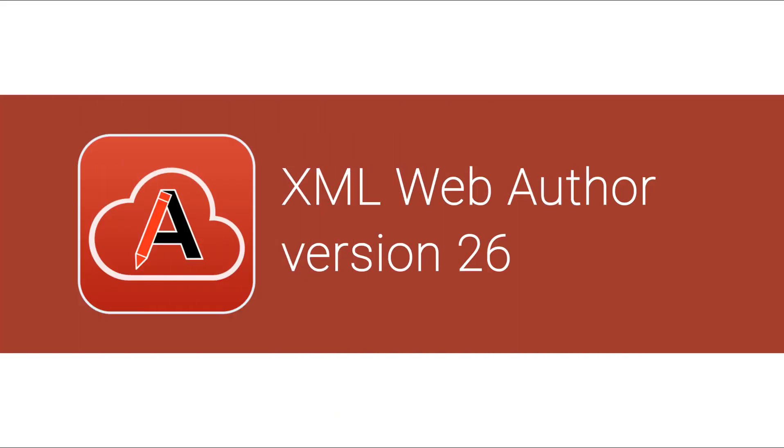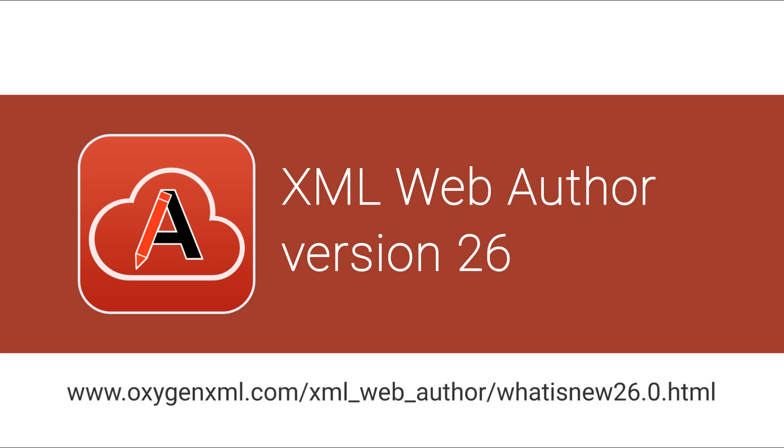These were just some of the new features added in Web Author 26. For a complete list of all the additions, updates, and implementations, go to our What's New page on our website.